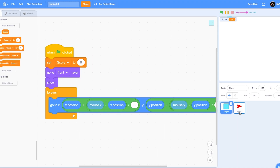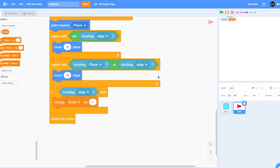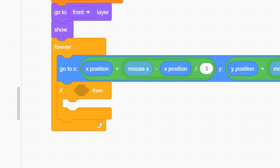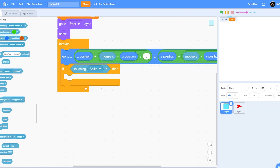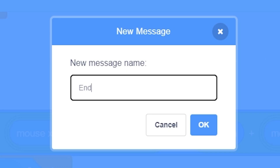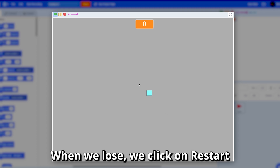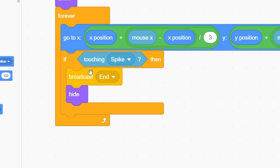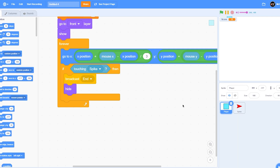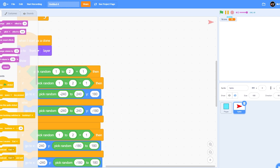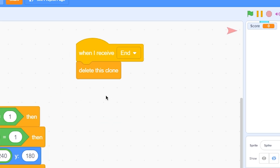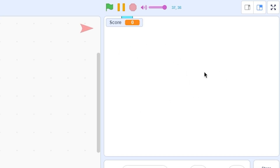Now we also need to stop the game when the spike touches the player. In the player sprite, add a forever loop: if touching spike, broadcast 'end' and then hide. This broadcasts a message that the game has ended. Go to the spike and add: when I receive 'end', delete this clone — so when the game ends, any spikes on screen will all be deleted.